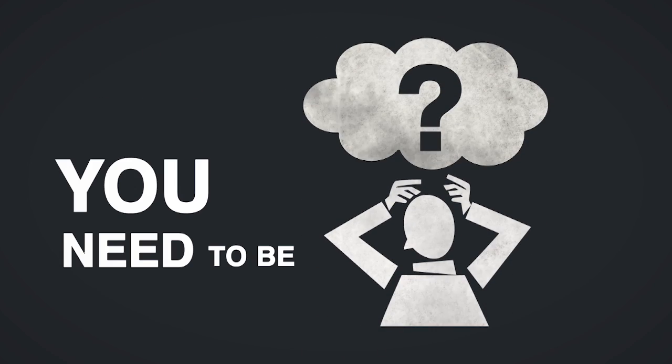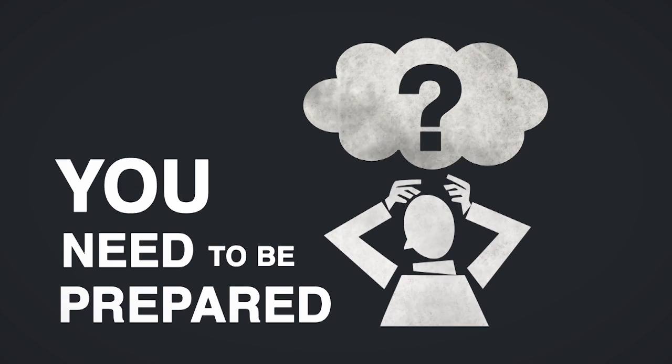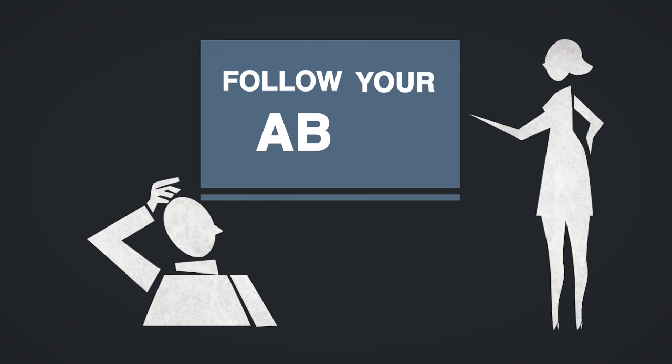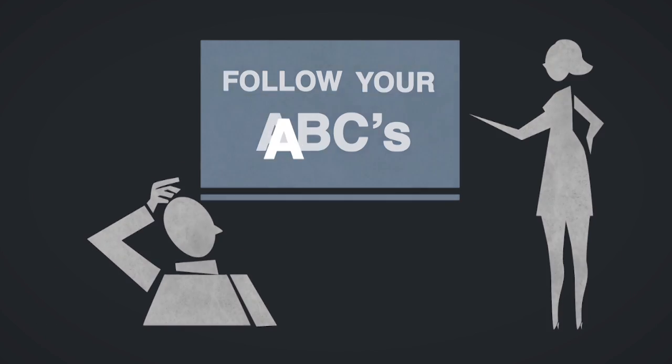In this scenario you need to be prepared. Here's how to remember what to do. Follow your ABC's.